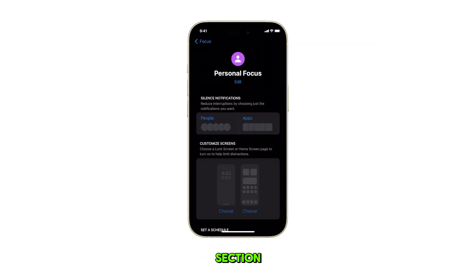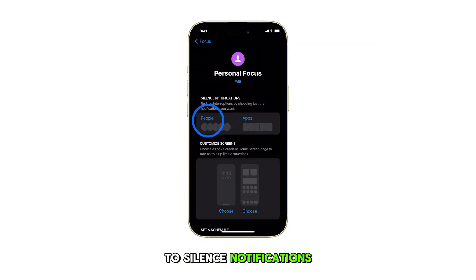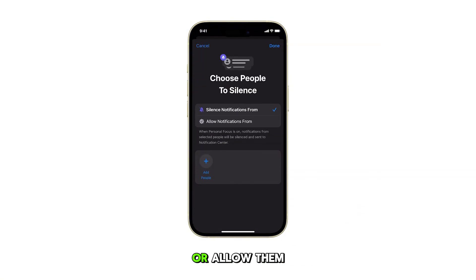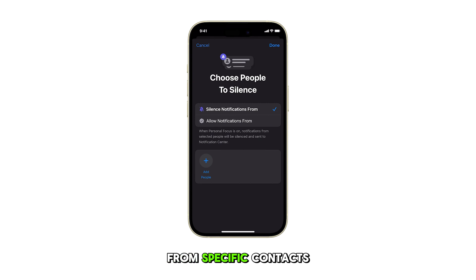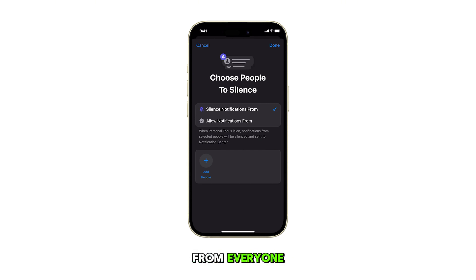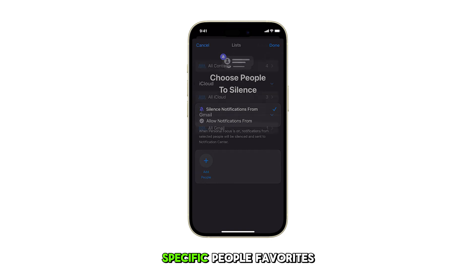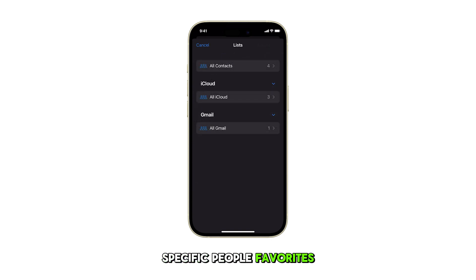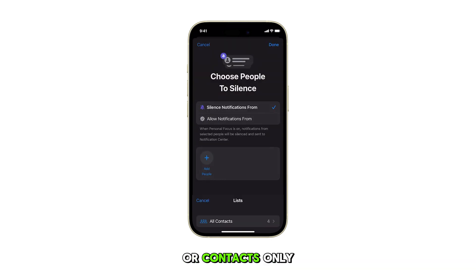In the People section, you can choose to silence notifications or allow them from specific contacts. You may opt to allow calls from everyone, specific people, favorites, or contacts only.